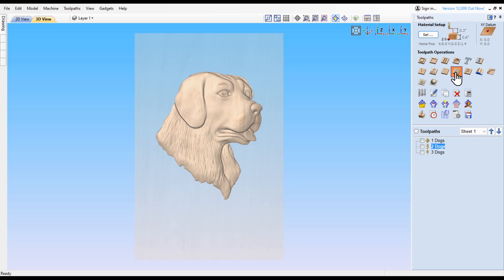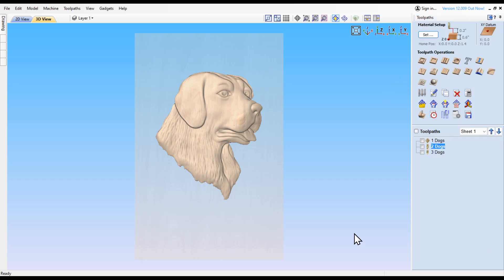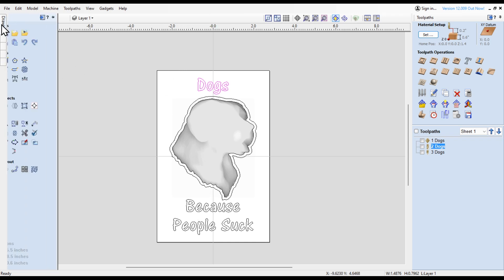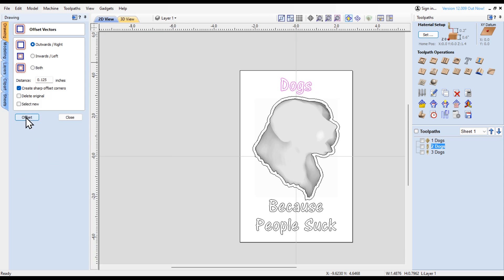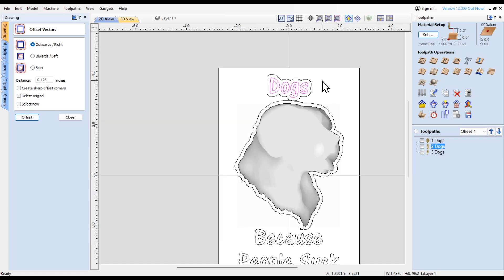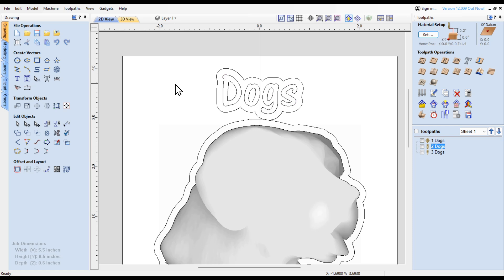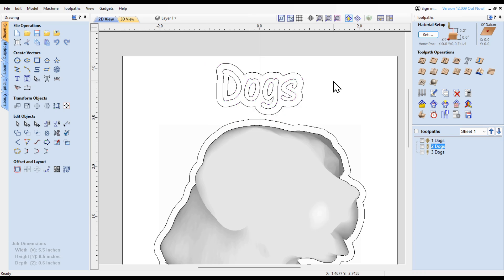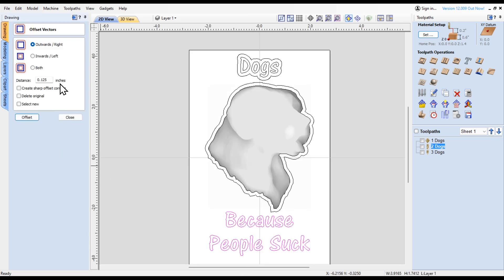It's this feature right here. What I'm going to do is use a quarter inch ball nose for this feature. Before I select that, I want to come over here to this text and highlight the dogs and do an offset of about 1/8 outwards. Then I'm going to come down here to this other text and offset that the same way.